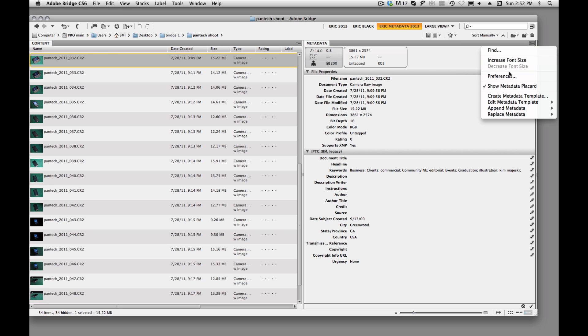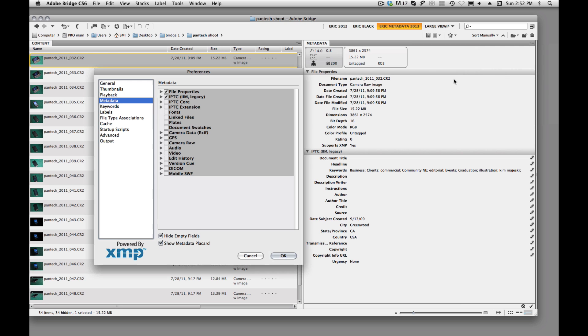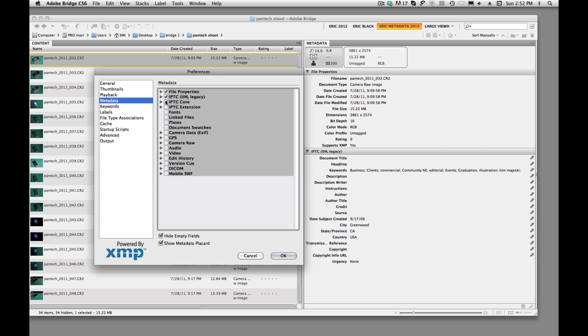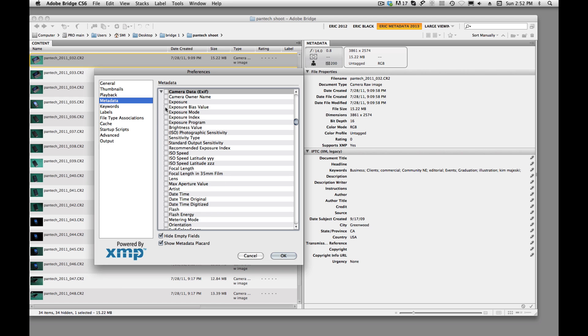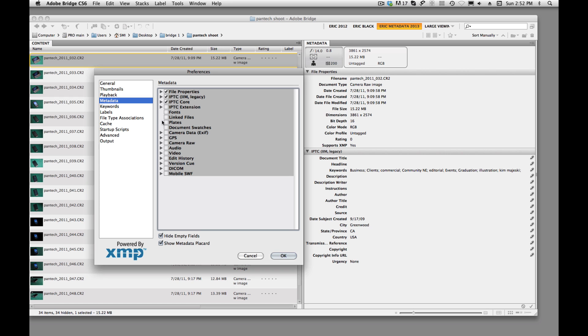Now I happen to want that on, so I'm going to go back in and check it, make sure there's a check on it. And we could check all these if we wanted to. You just need to spin them open and kind of see, do I need that information on my images or not?